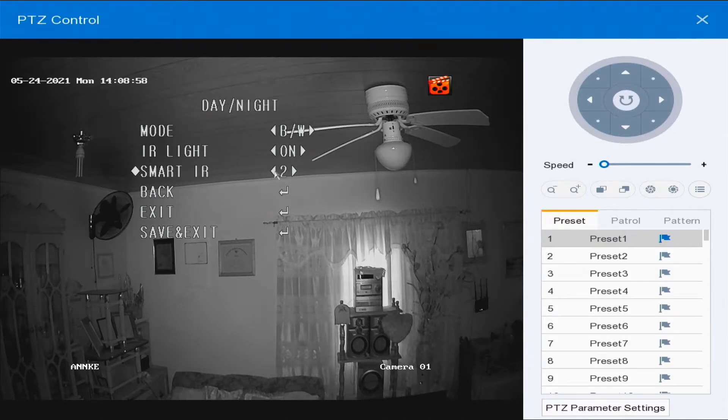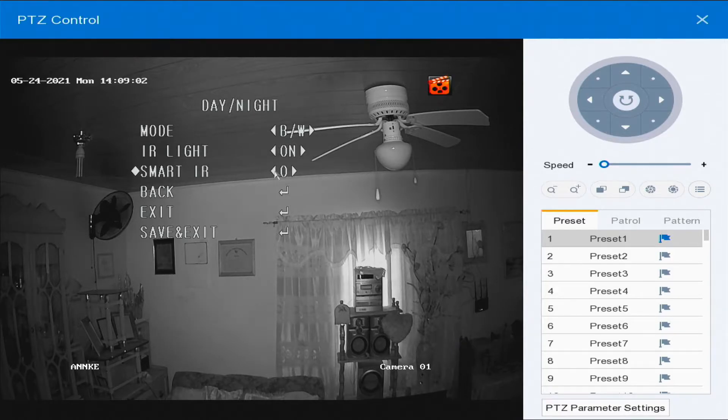We can adjust the smart infrared threshold here. We only have three levels: zero, one, two, three — so three levels in total.